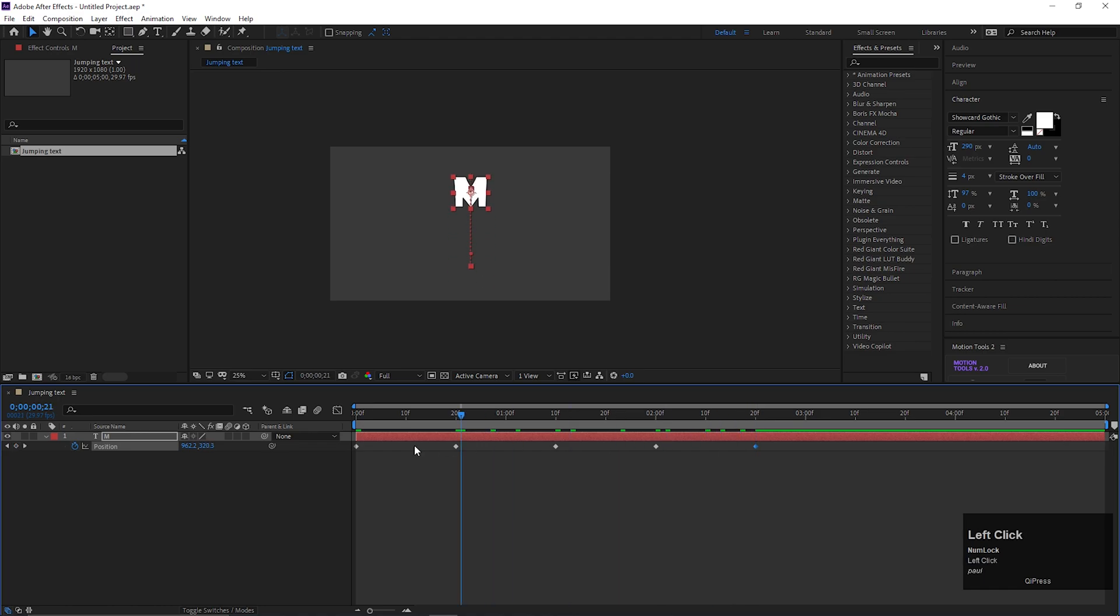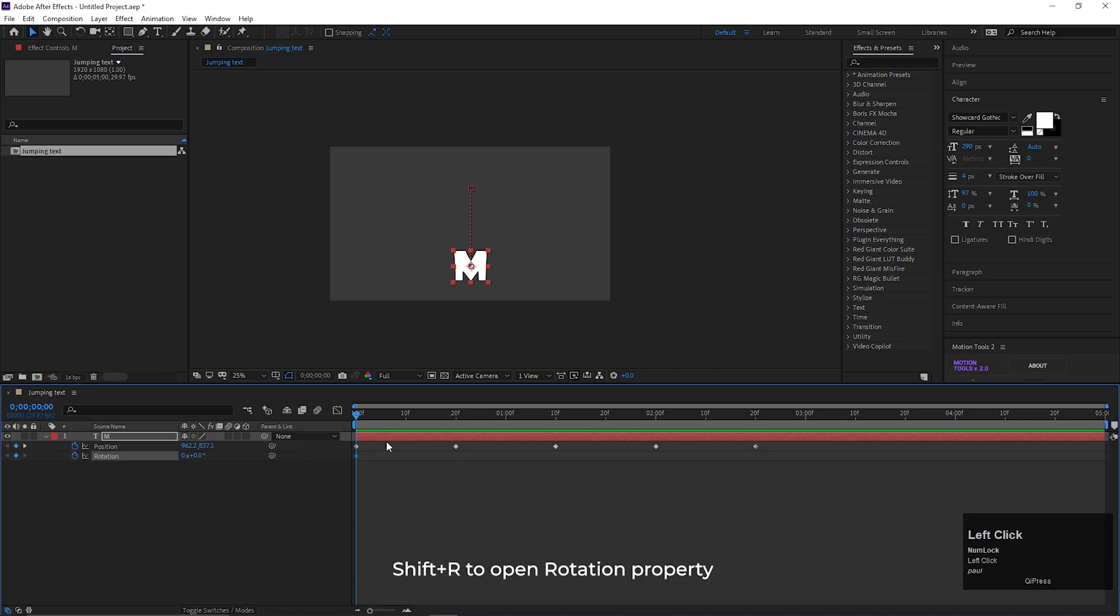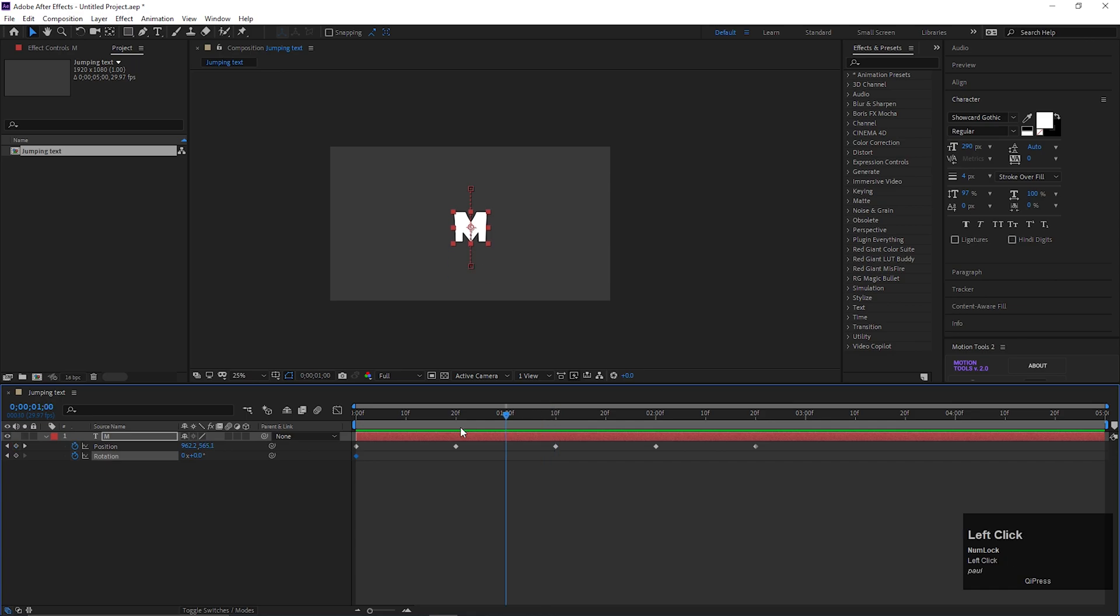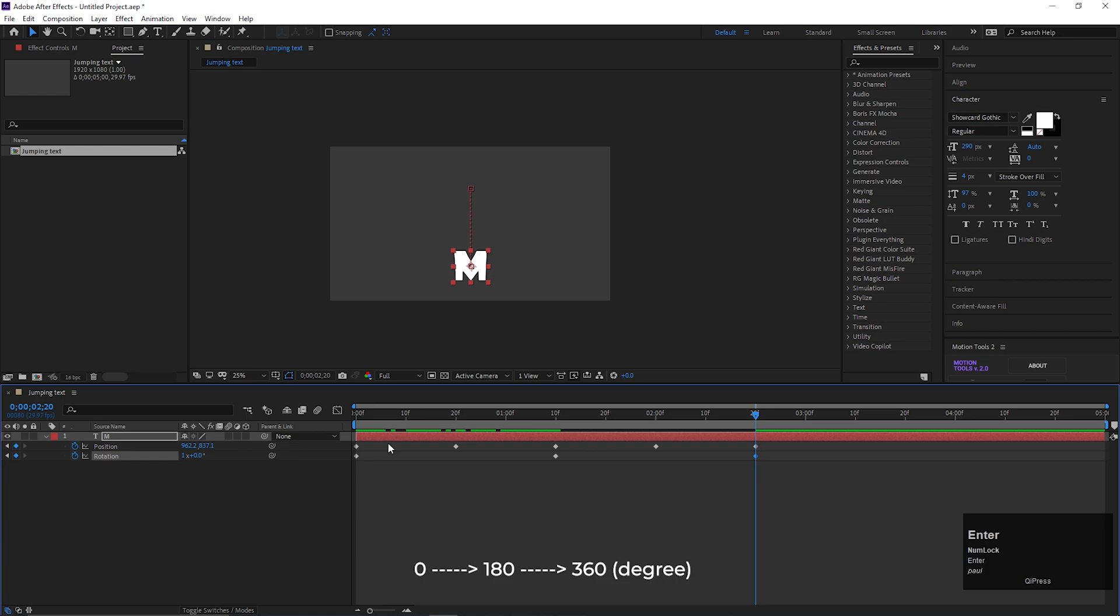So basically, it's simple position keyframes, but with one rotation. Now press Shift plus R to open rotation. Then add a keyframe on the rotation at the first frame. Then go forward to third keyframe, change the rotation value to 180 degree. Then go to the last keyframe, and change its value to 1. So this is the simple position and rotation keyframing.